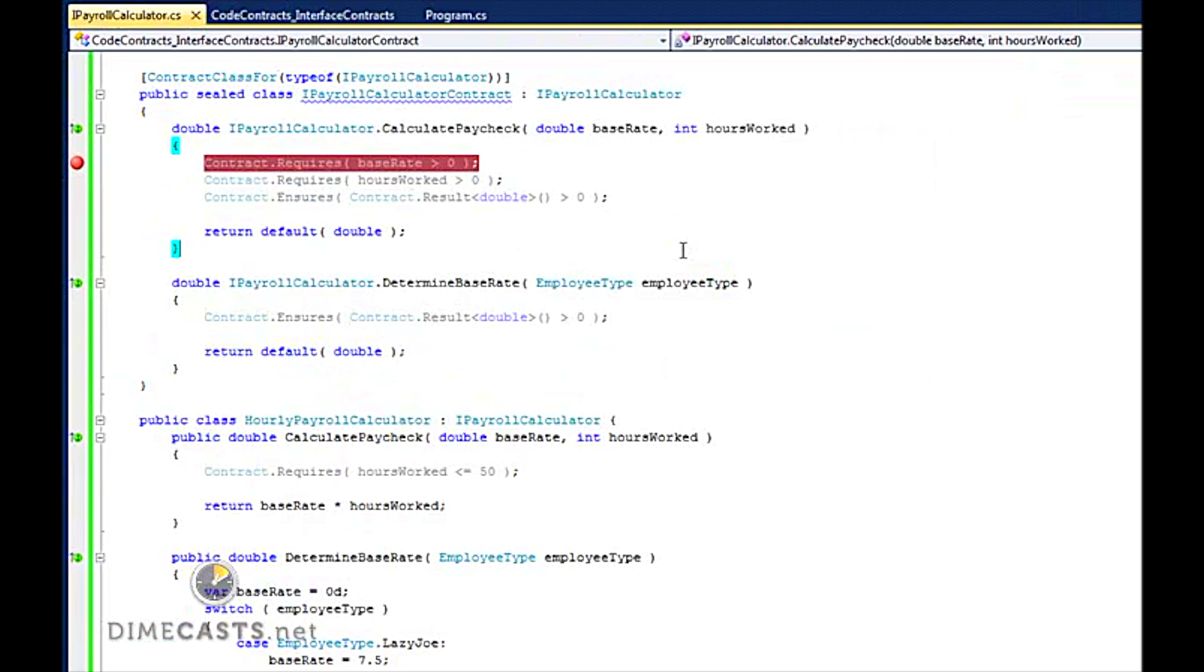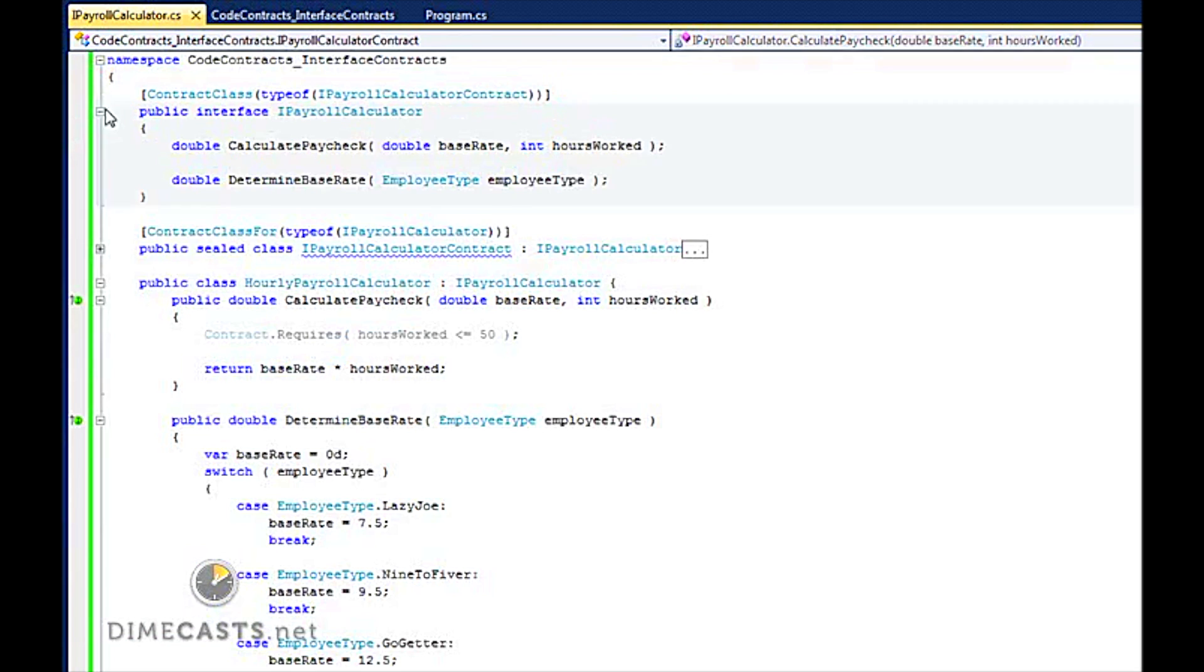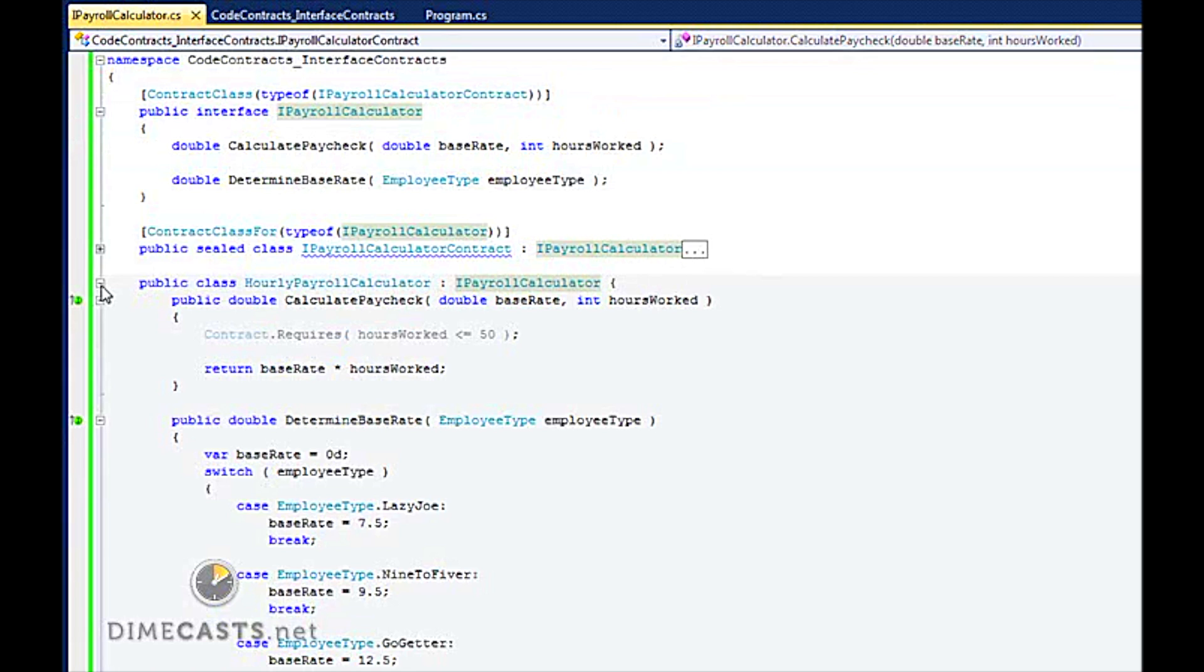So there you have it. Very simple, very clean implementation of interface contracts for the Code Contracts Library. To recap, what did we do? Well first, what we did is we declared our interface. We created a couple methods. We then created a couple classes that implemented that interface.